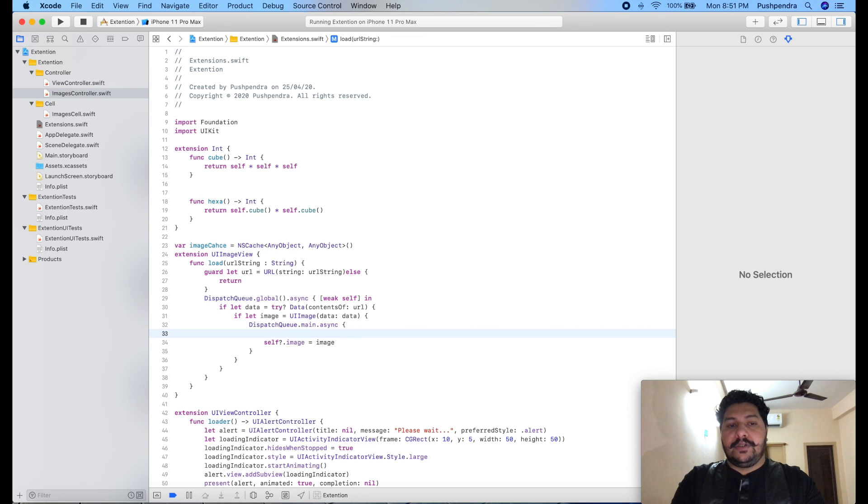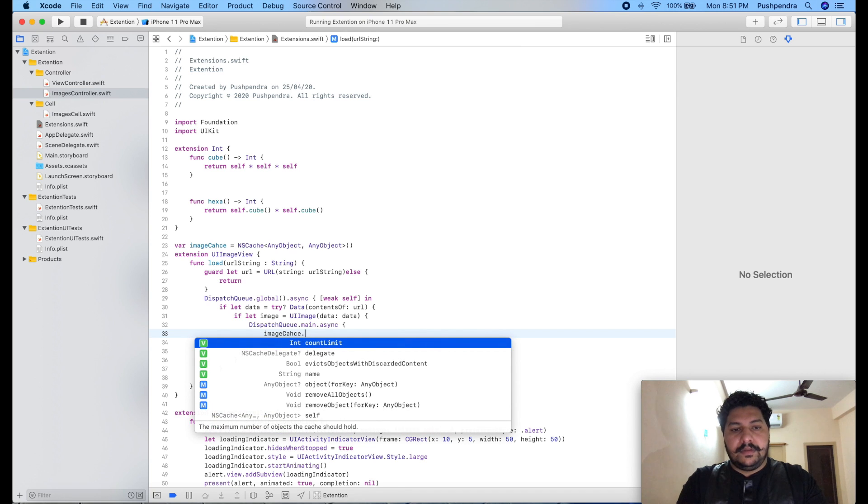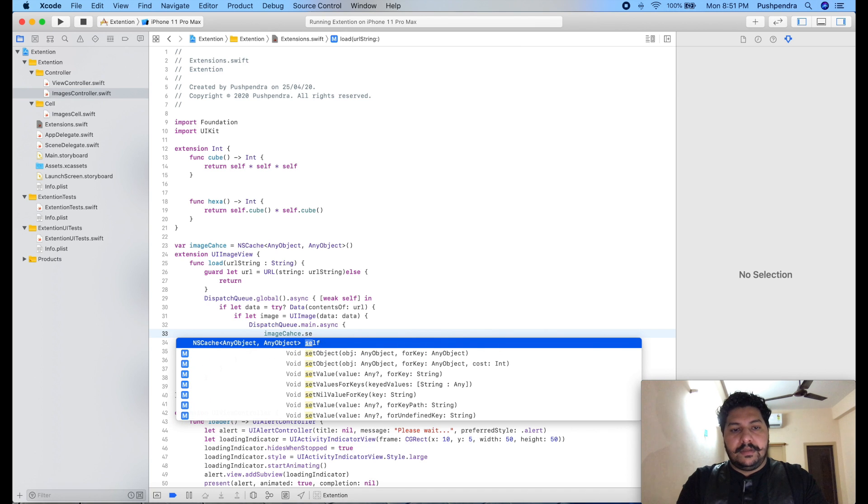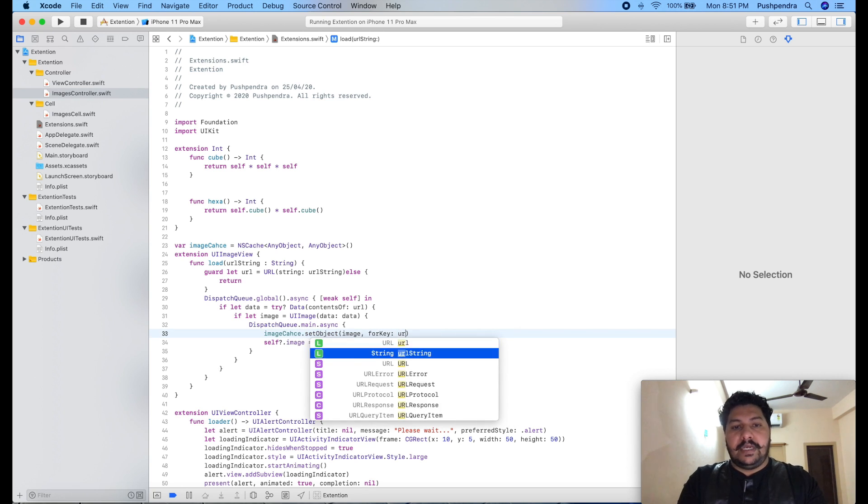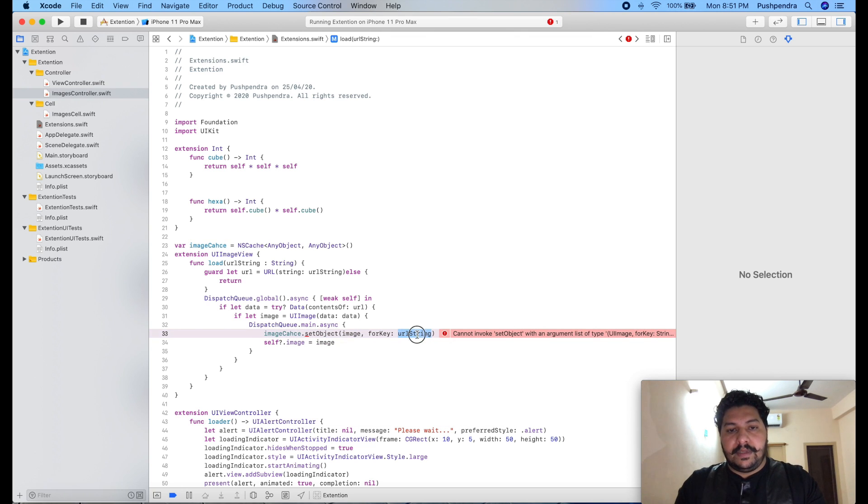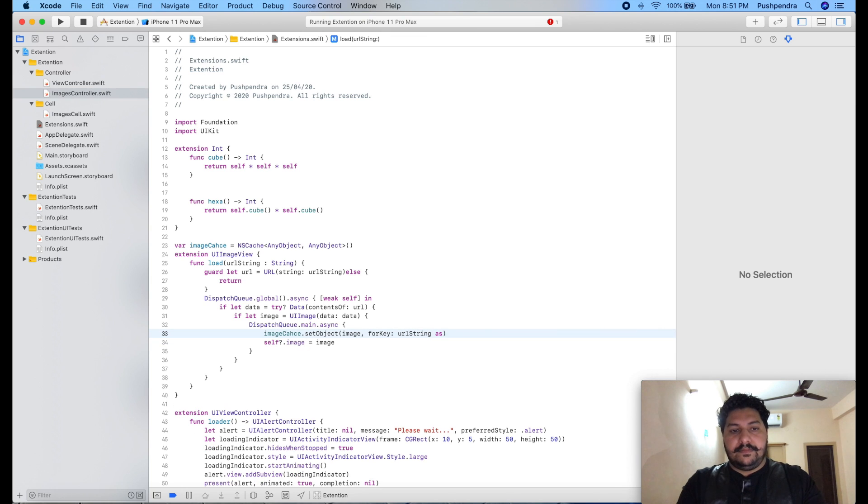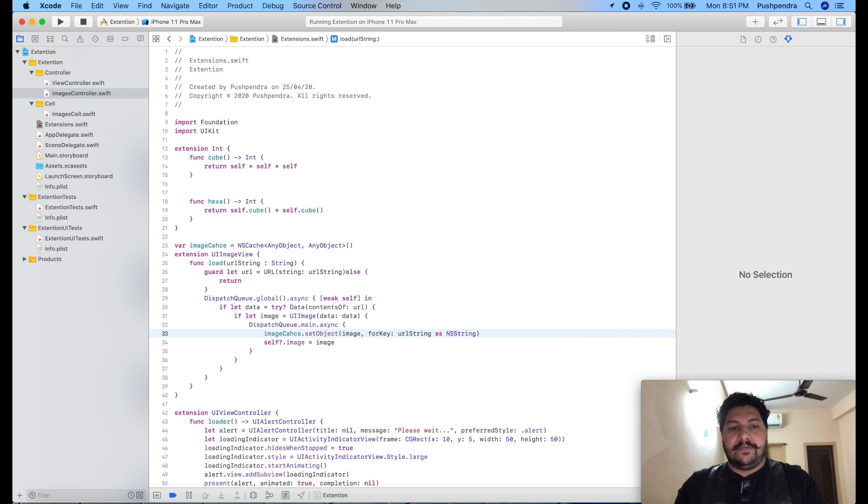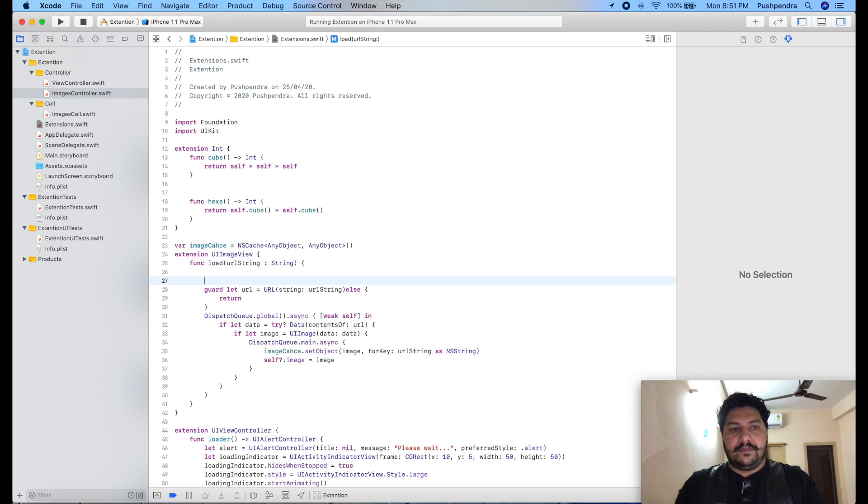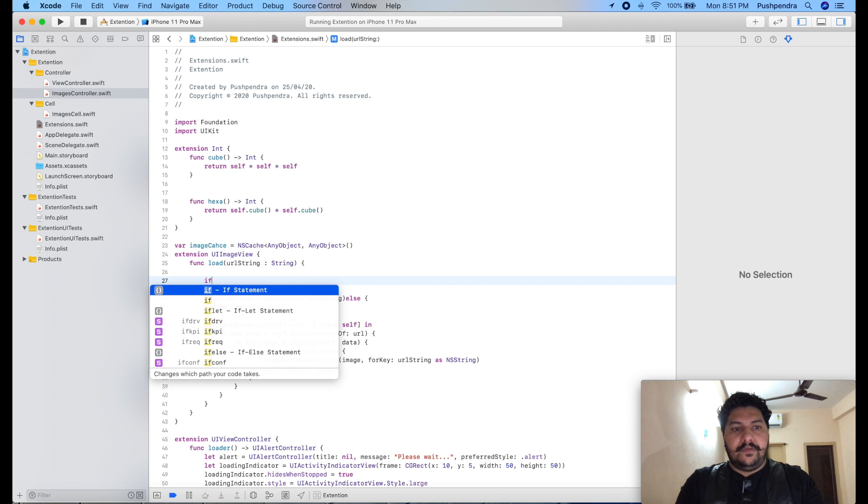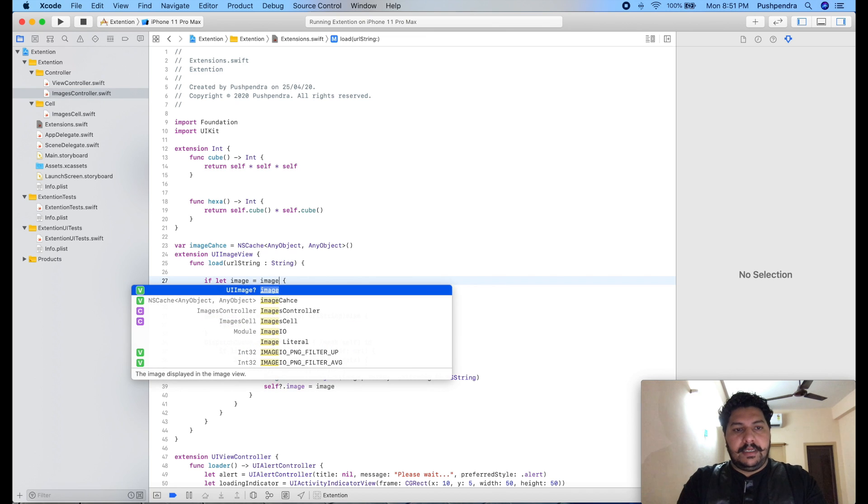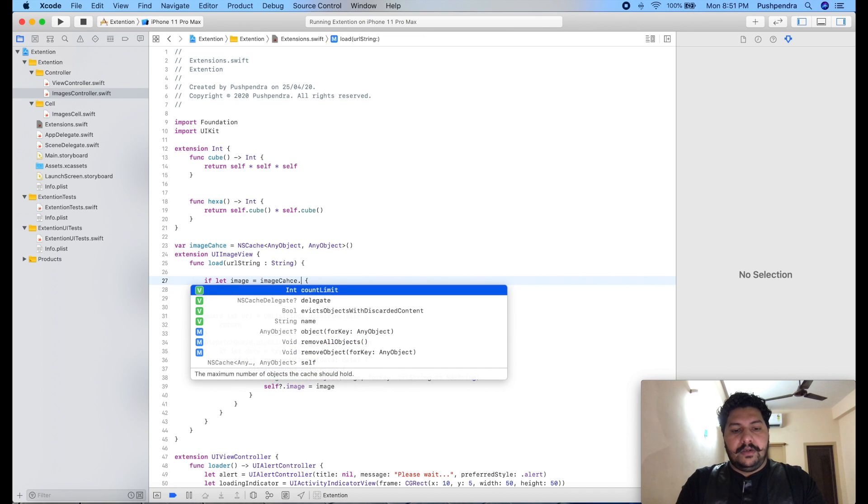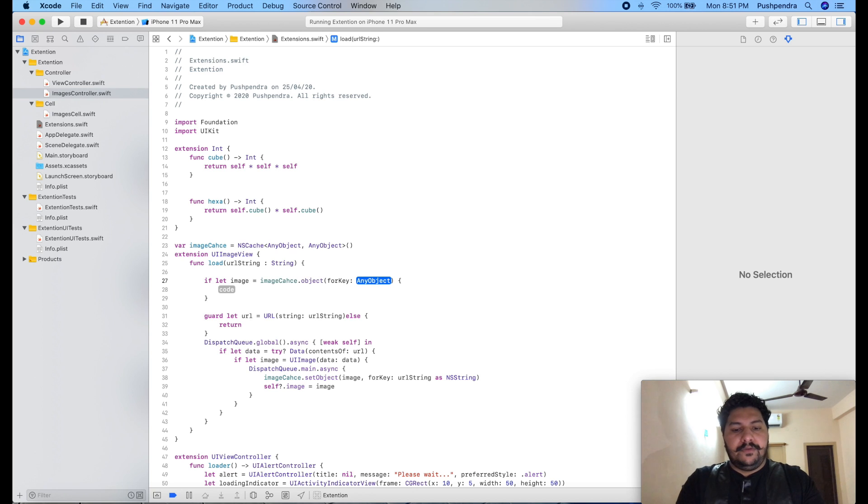What I am going to do for that: imageCache.setObject, and here my object is image for key URL string. So URL string is unique for every image, and this is as NSString.